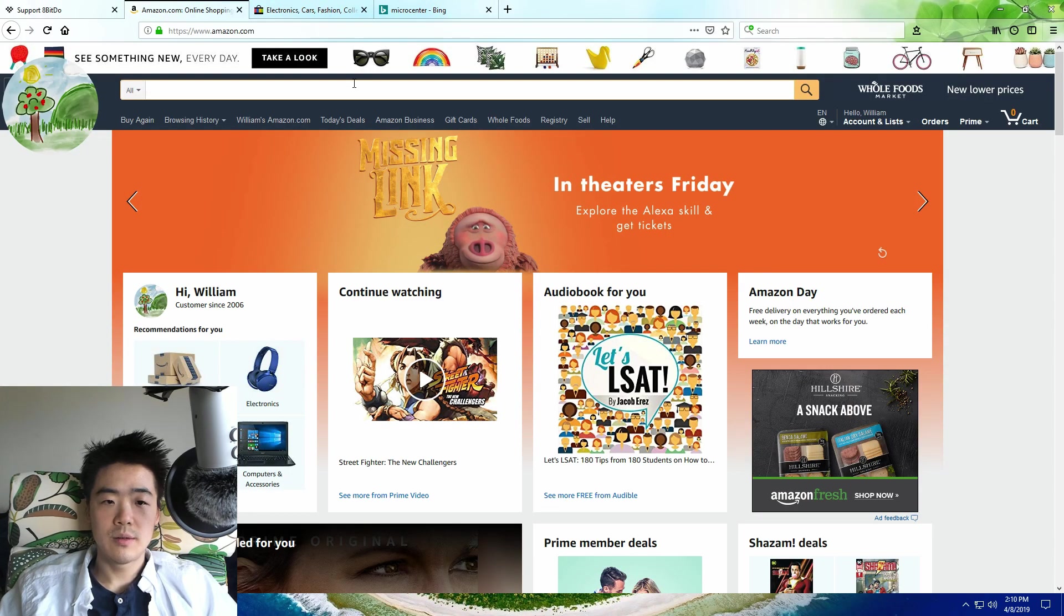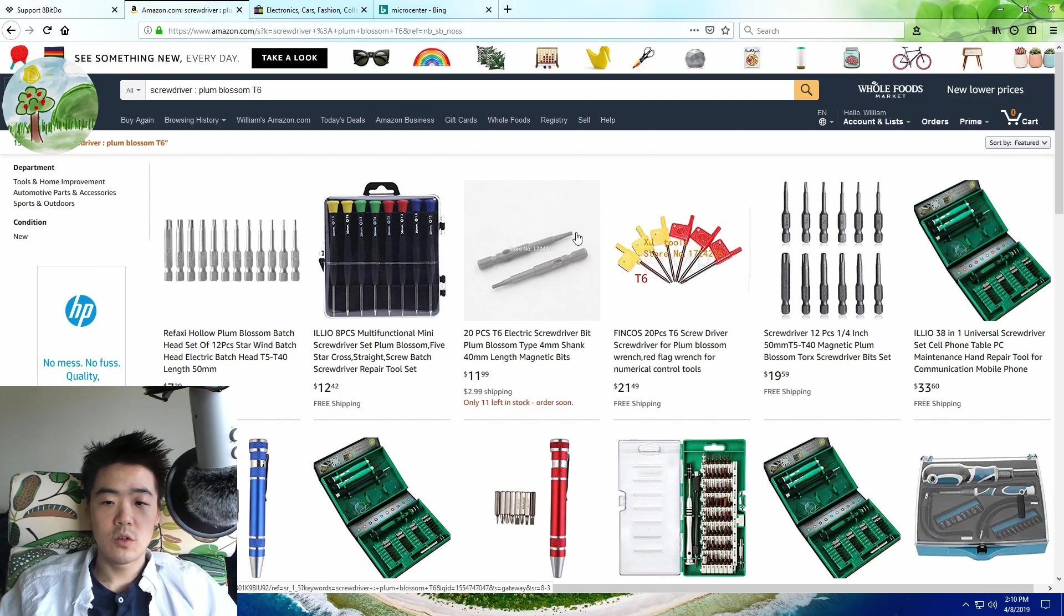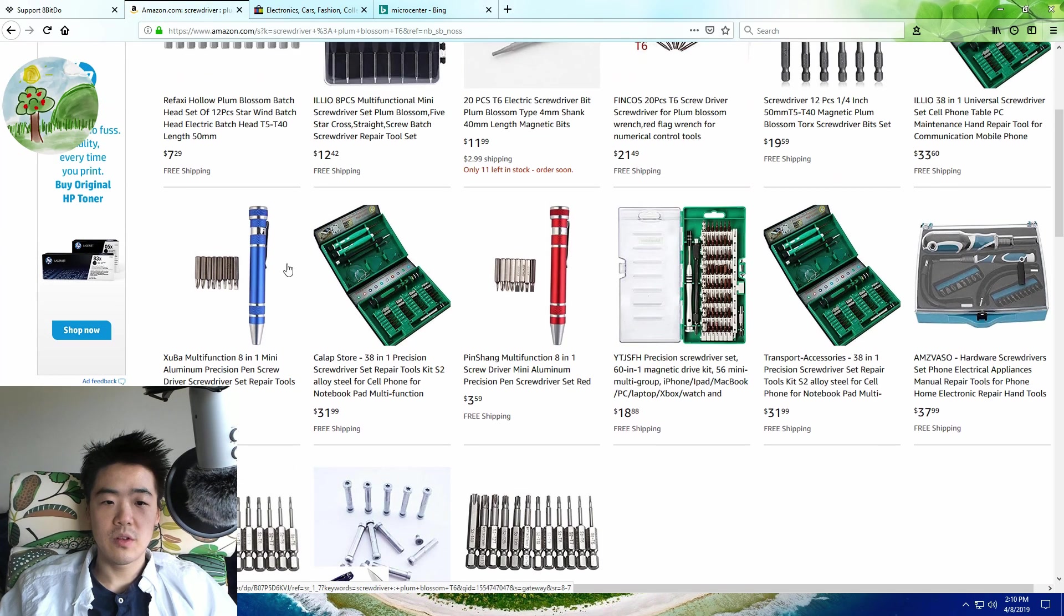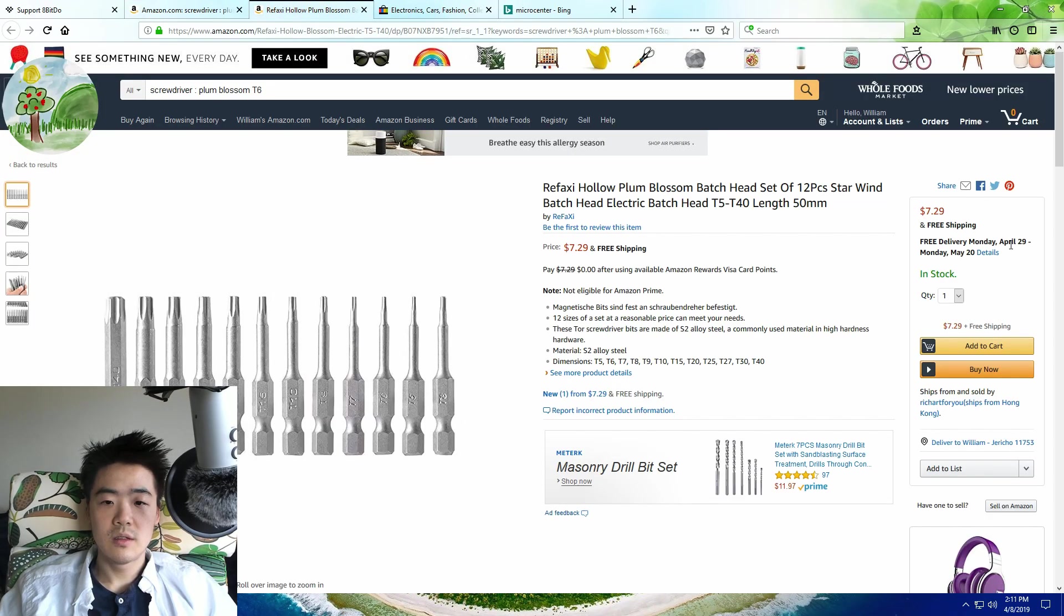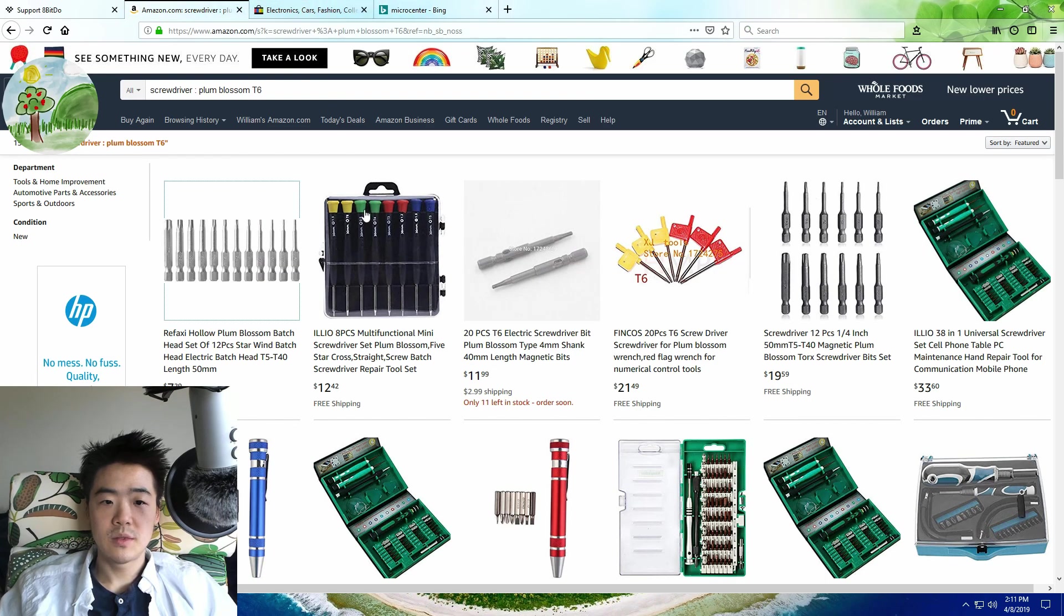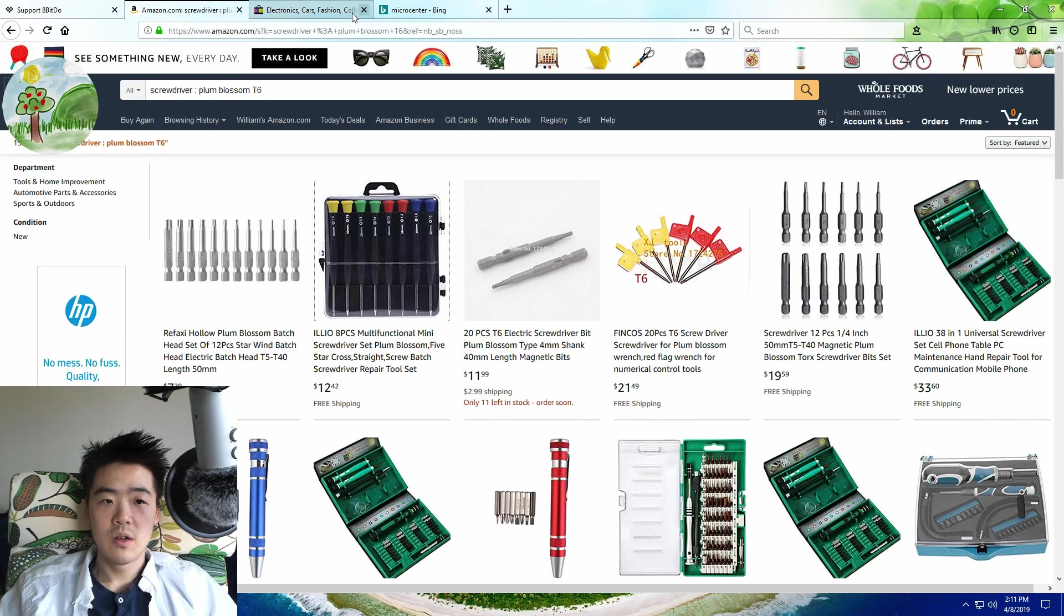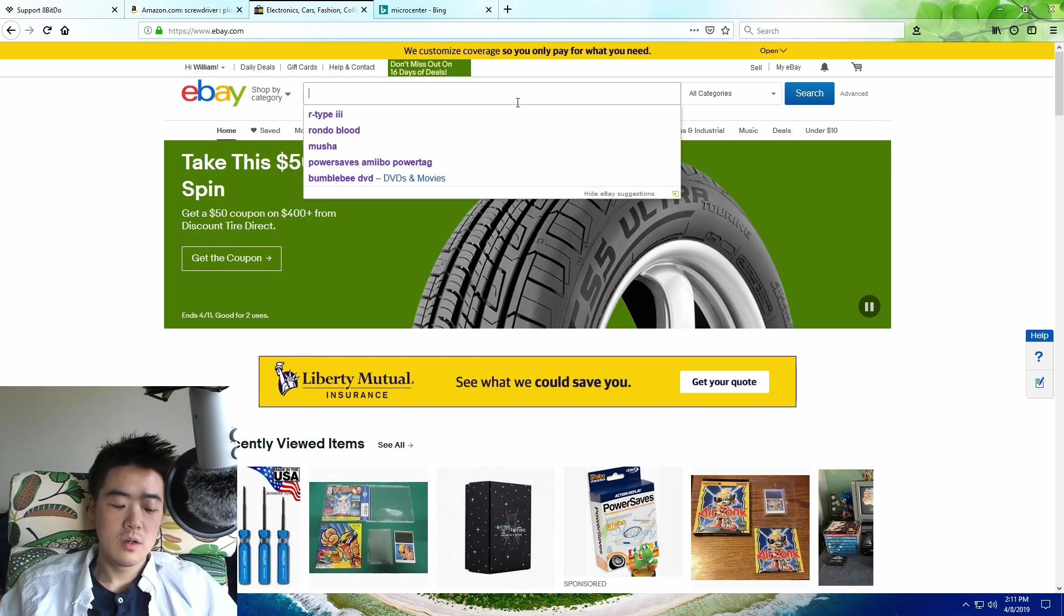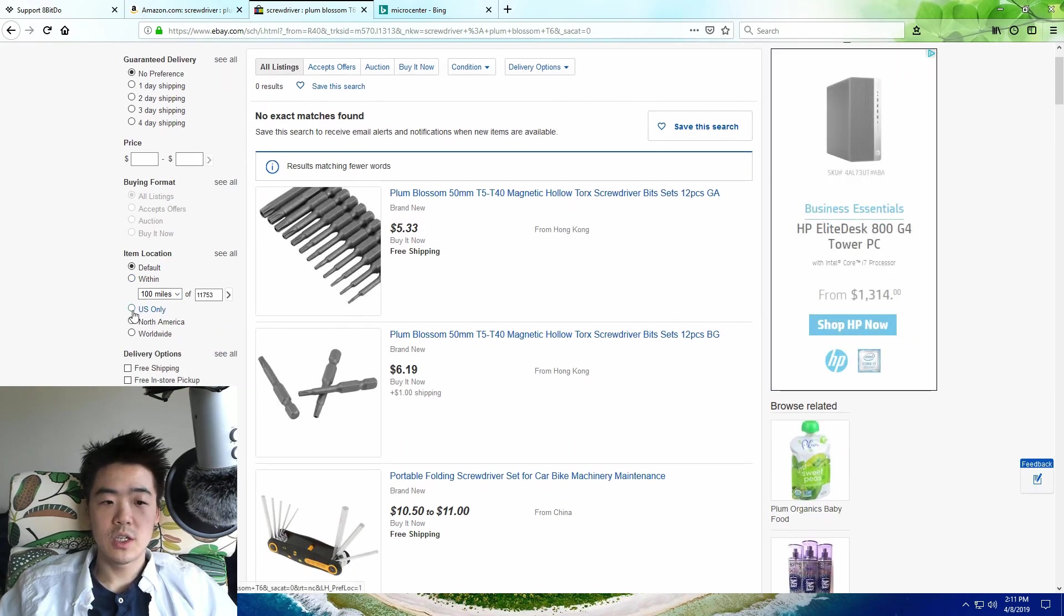So where would you buy such a screwdriver? Your first instinct might be to check Amazon.com, but unfortunately all these screwdrivers and bits ship from China or Hong Kong and they come really late. I'm recording this on April 8th and it ships three weeks later at the earliest, and that's really unacceptable. Let's look at another one—this is even later, May 2nd.